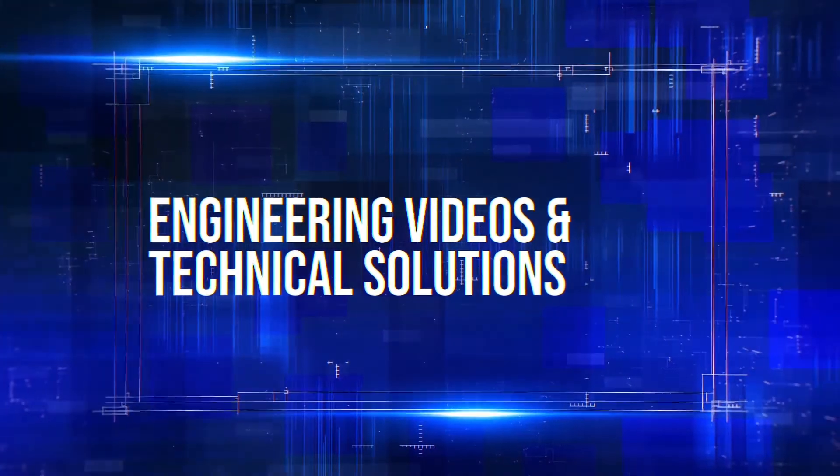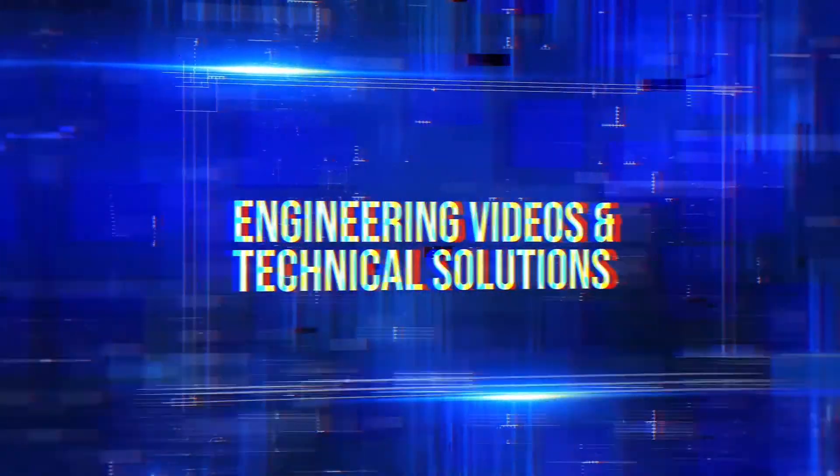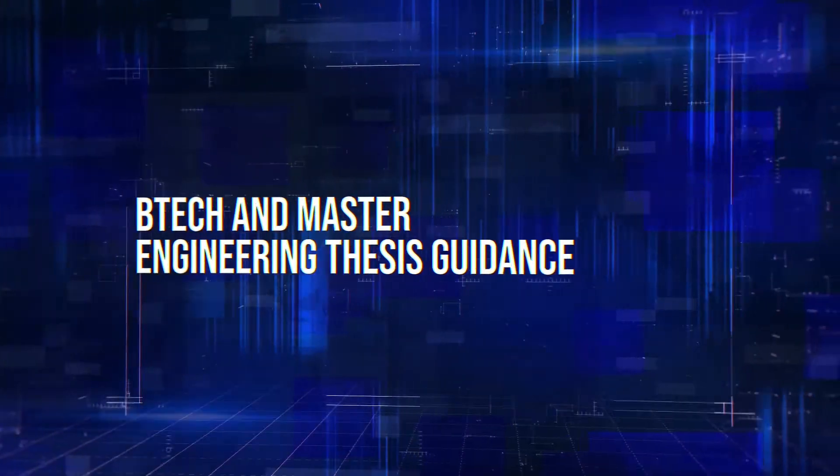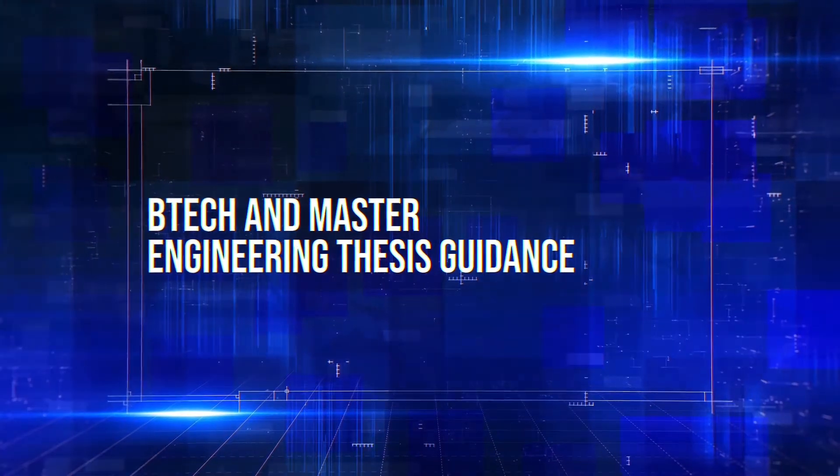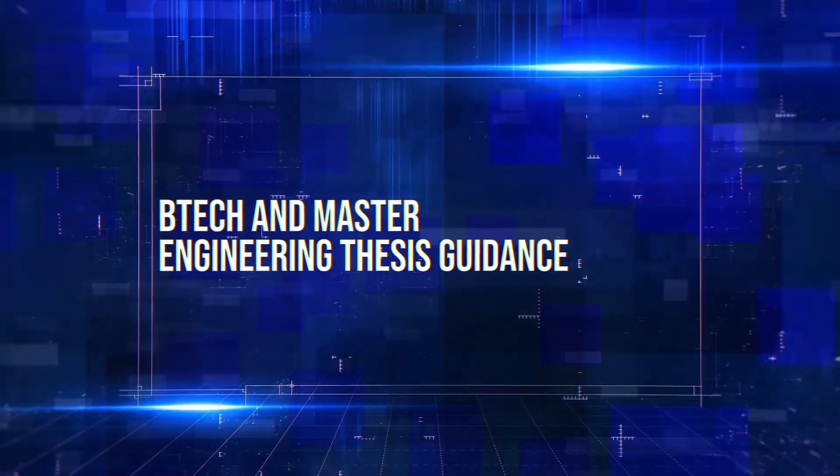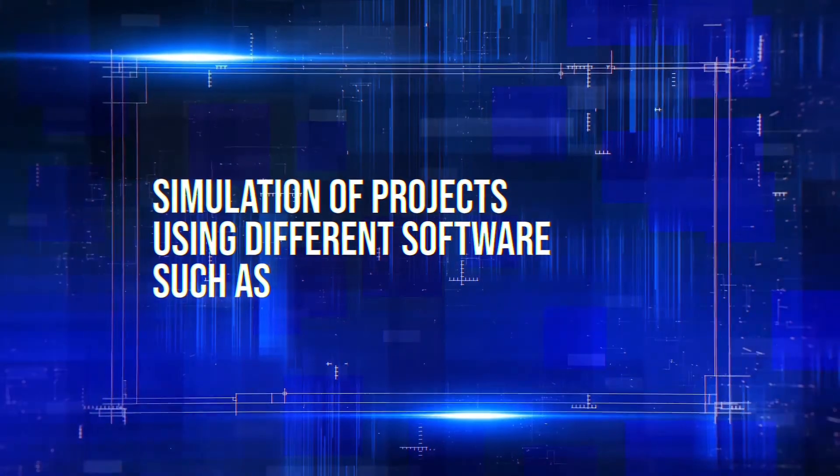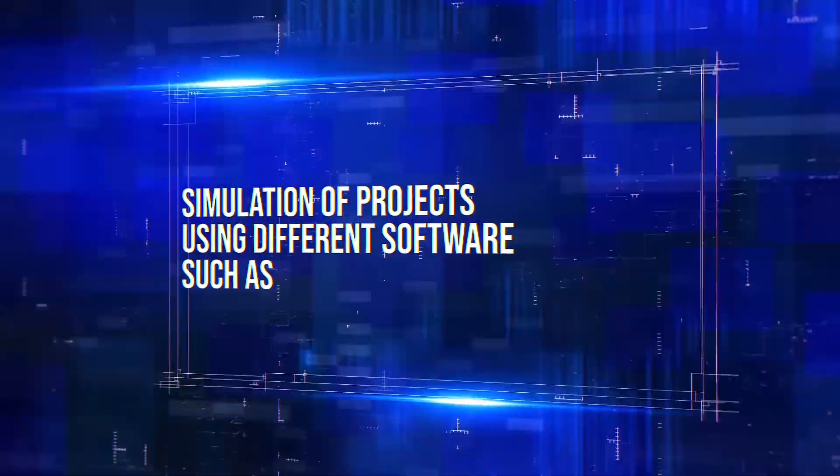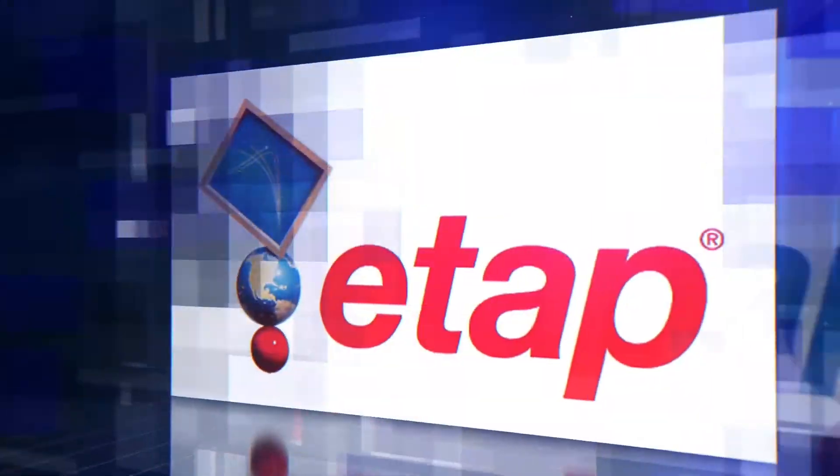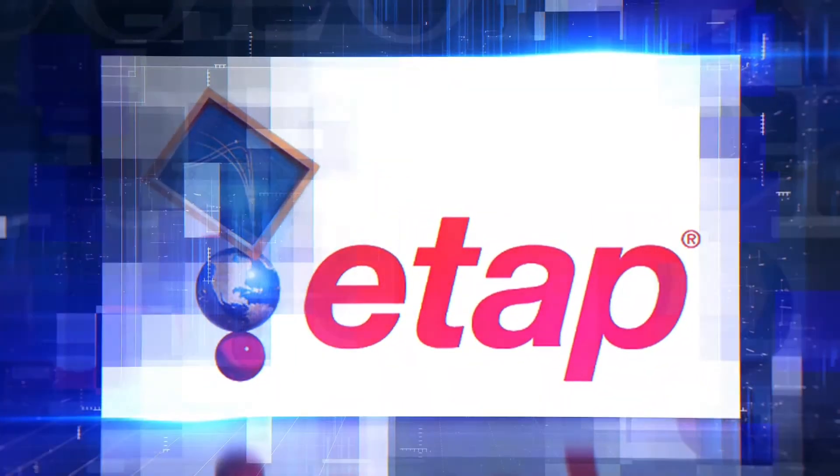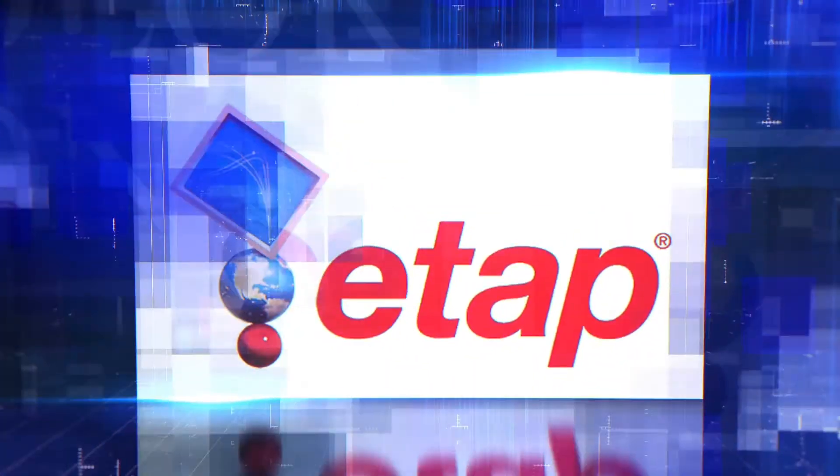Engineering videos and technical solutions, BTEC and Master Engineering thesis guidance, simulation of projects using different software such as MATLAB, PVSys, Helioscope, ETAP and many more.